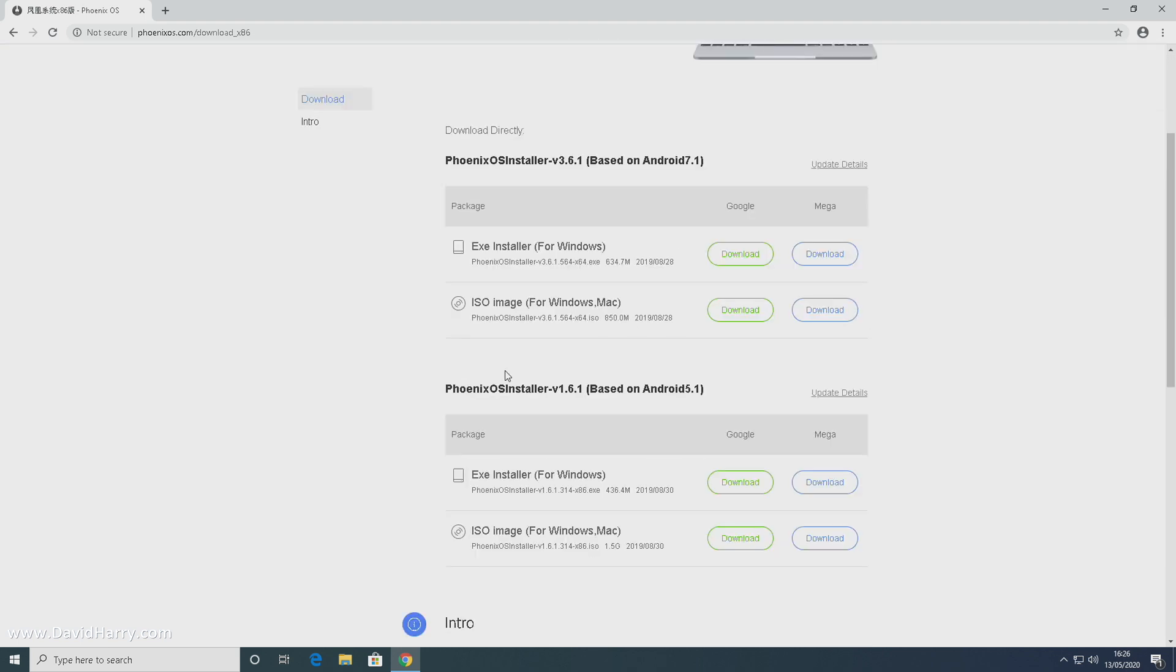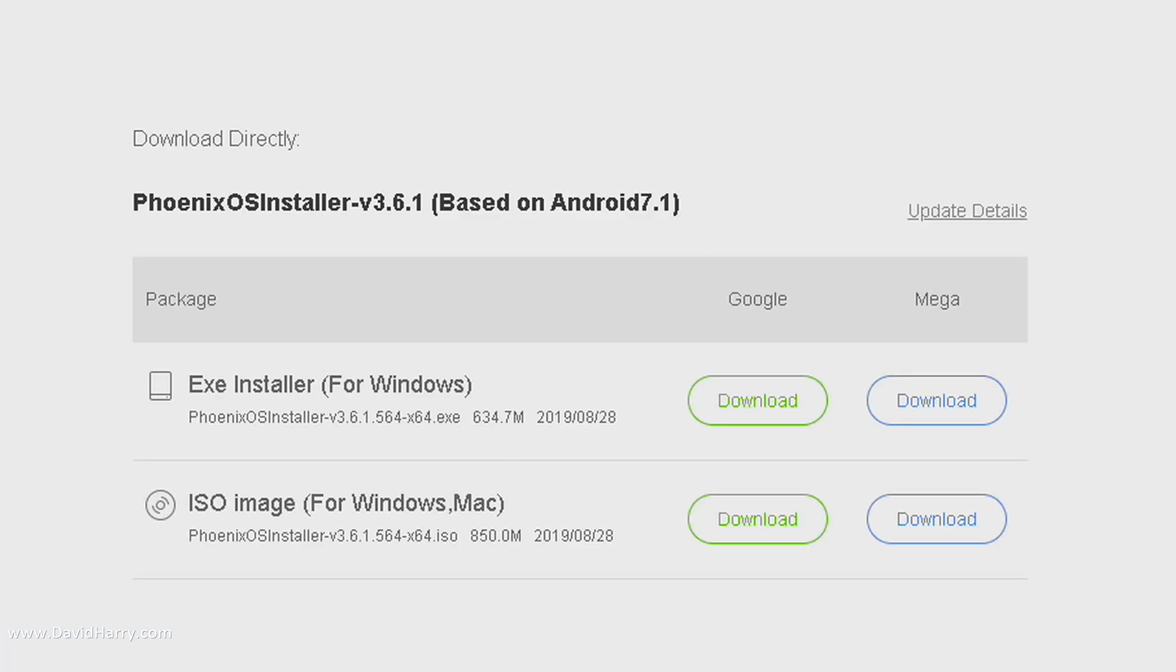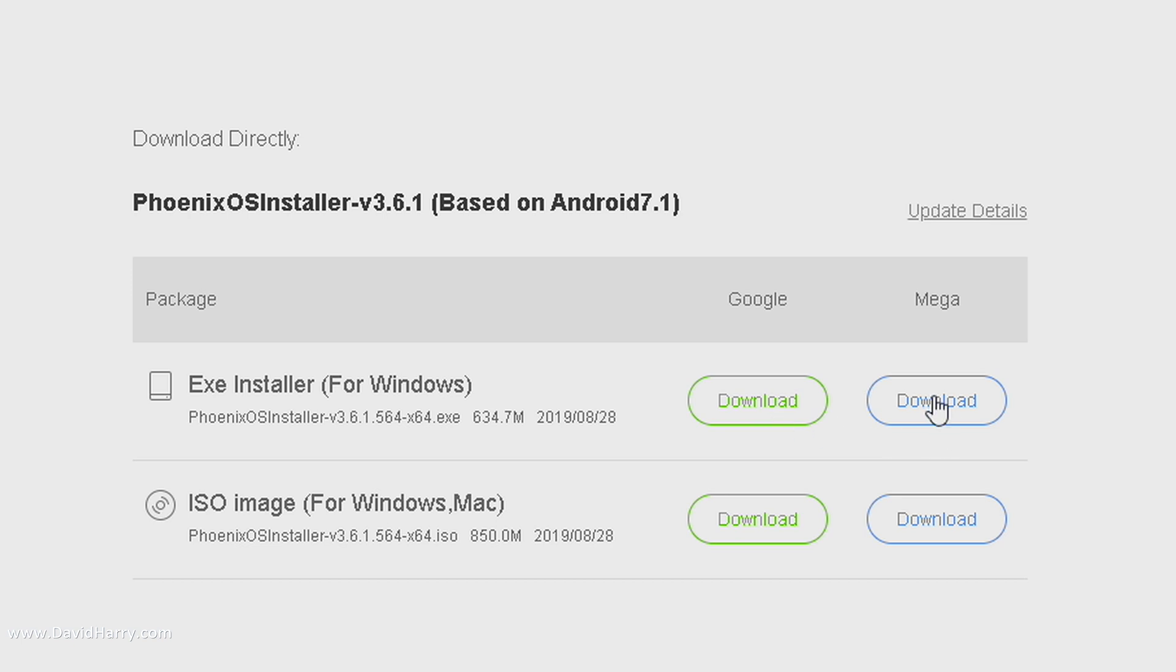Now what we need to do is click on download. What we're going to see here are a number of different download options. For the purposes of this video, we are only interested in one, and that is the executable for Windows here on the top line.